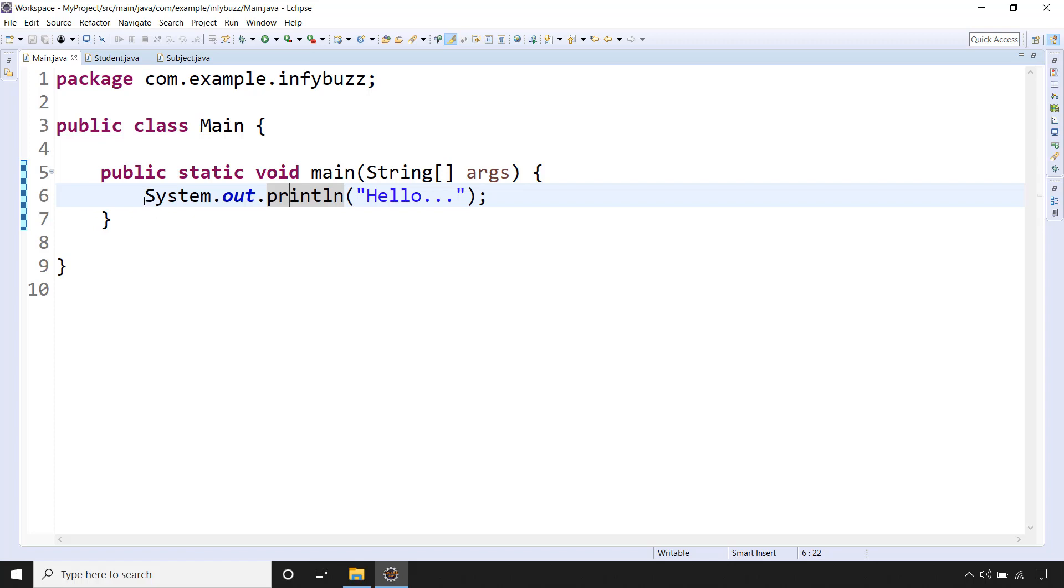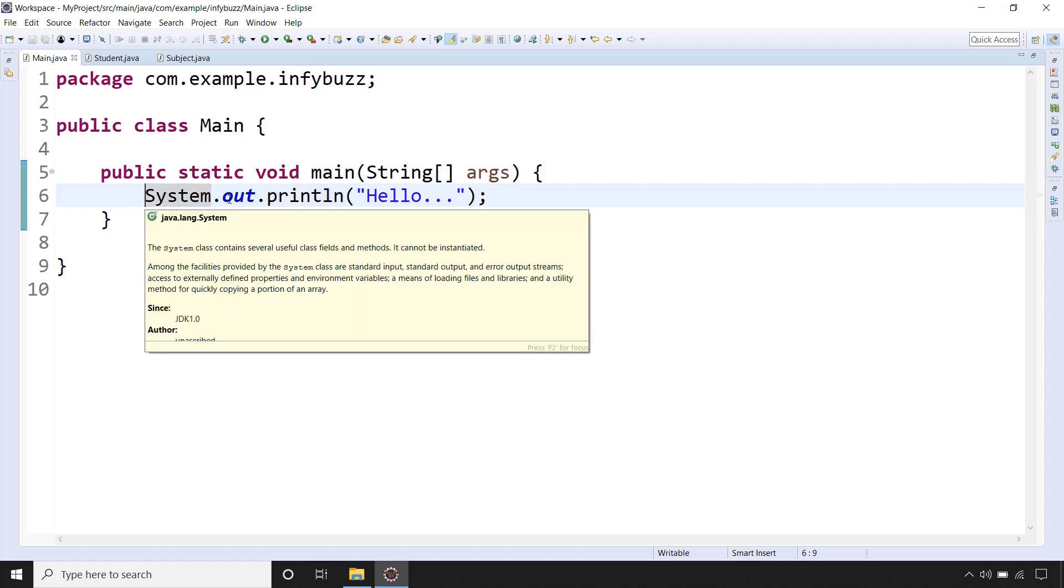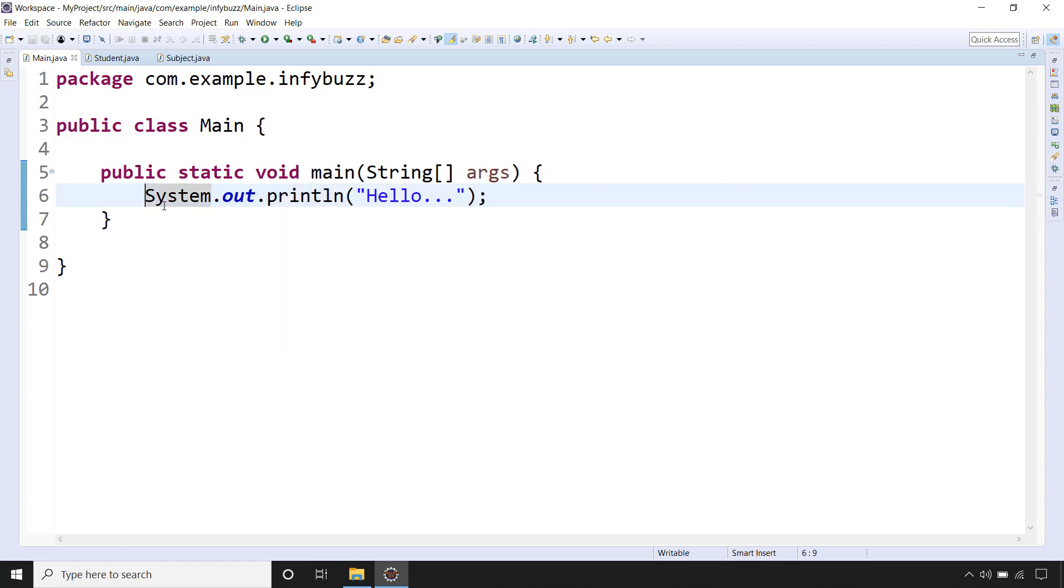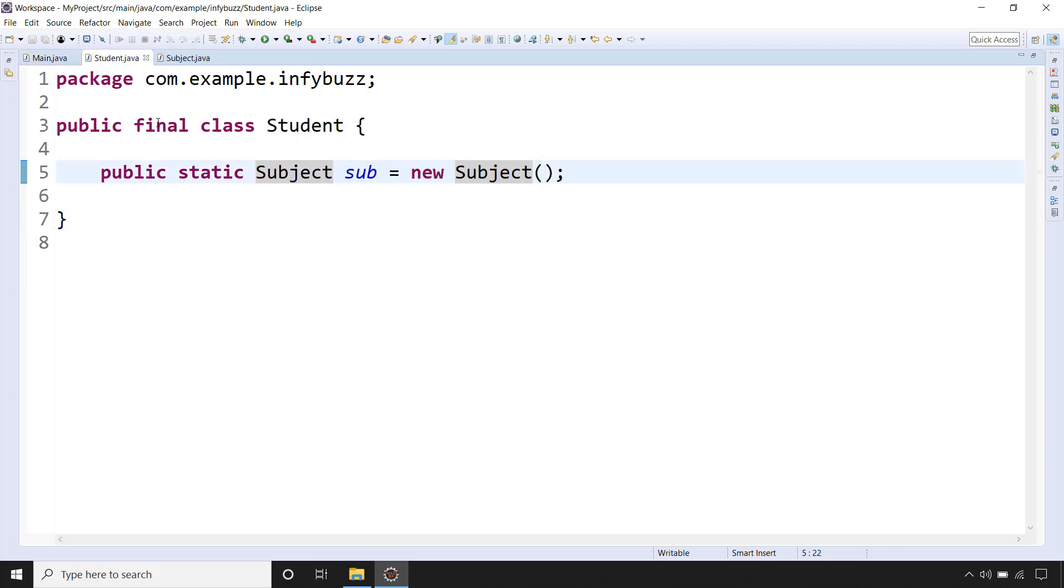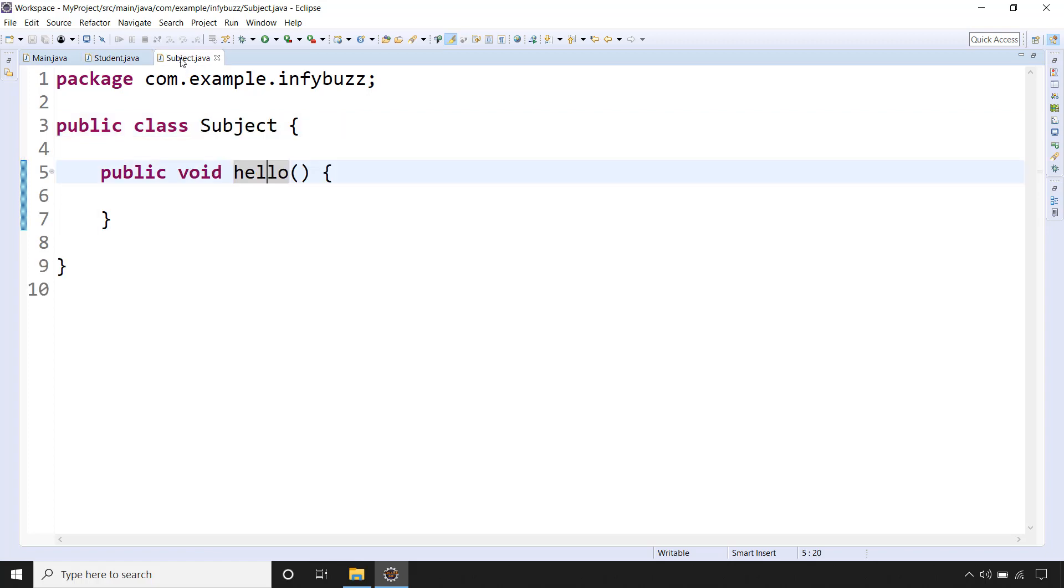Before we come to this point of what is System, out, and println, let's take one example so that you can easily relate with these things. Here we have two classes: the first is final class Student and the another one is Subject class.